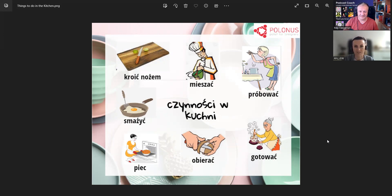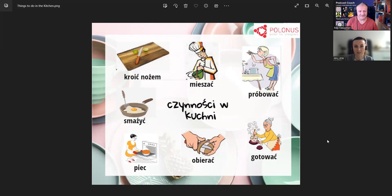Aktywność pierwsza to kroić nożem. Co możemy kroić? Na przykład marchew, pomidory, ziemniaki. Ten czasownik jest trochę nieregularny. Mówimy: ja kroję, ty kroisz — czyli jest trochę nieregularnie. Czyli kroić warzywa, kroić mięso, kroić owoce.